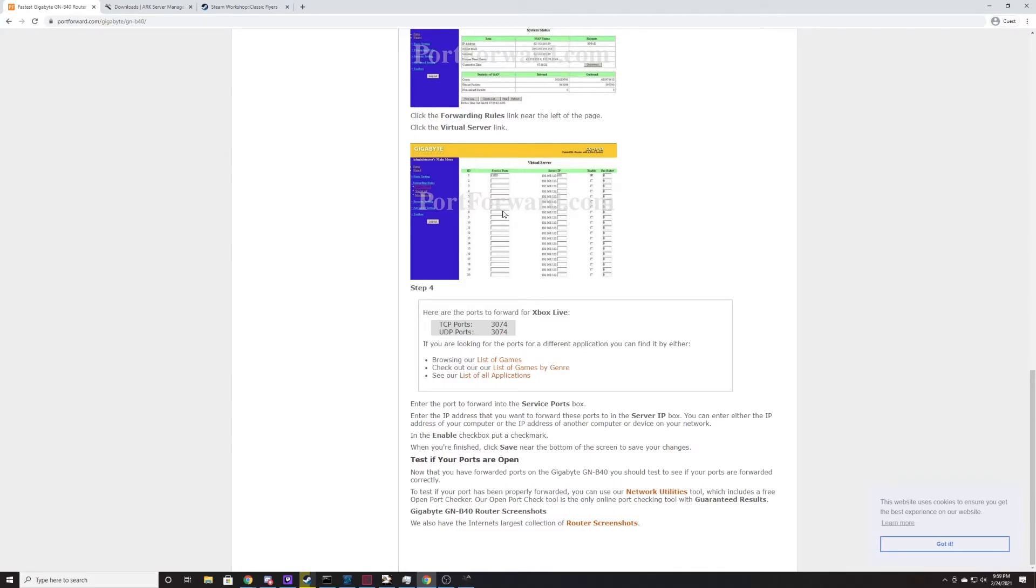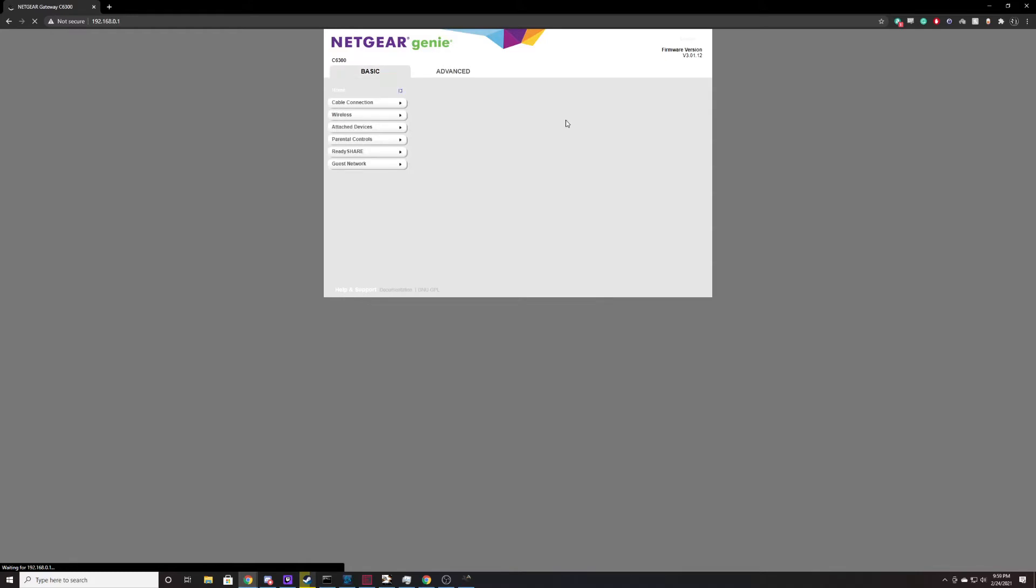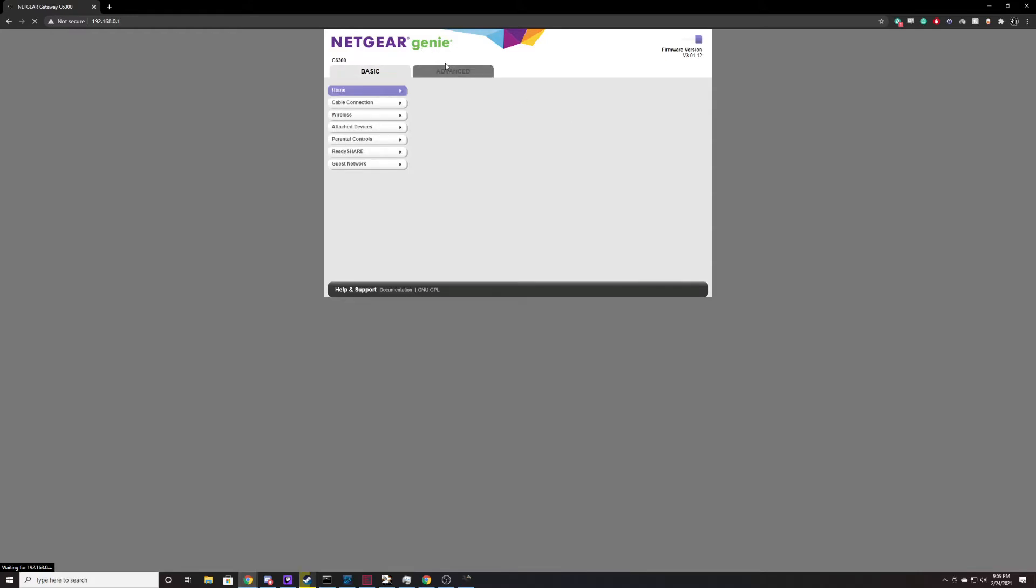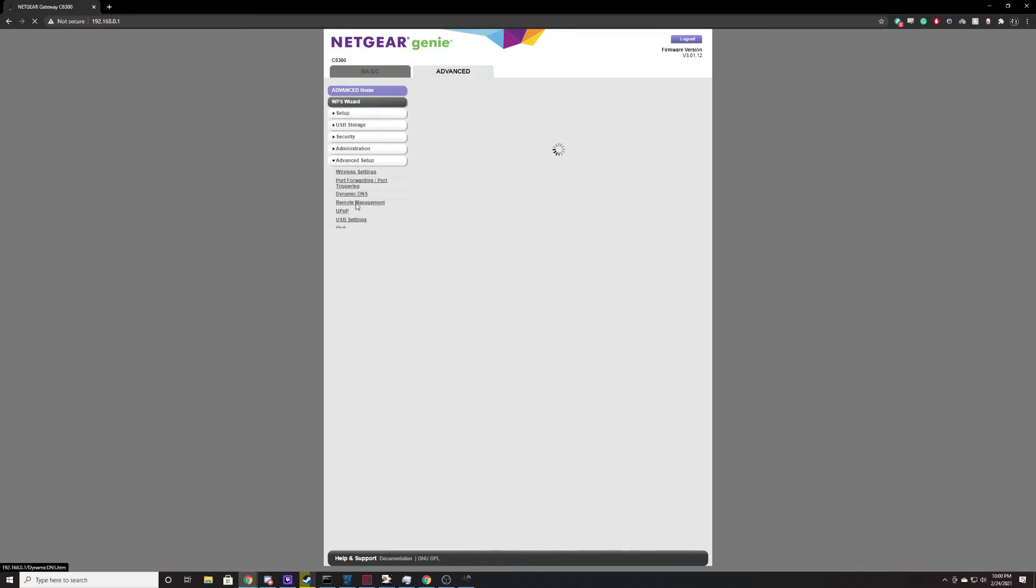If you come here, click on Gigabyte, then click on the B40. This provides you with a step-by-step guide for your individual router on how to set up port forwarding. Every router is going to be different. I will show you on mine, but it will not look the same as yours. Usually when you go to your router, it's going to have some type of login. In my case, I've already logged in, but this is my particular router. I'm going to go to Advanced, Advanced Setup, Port Forwarding.